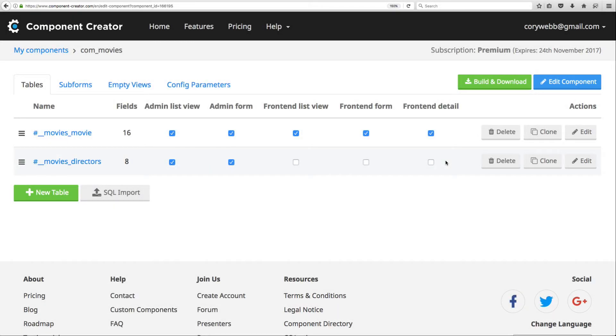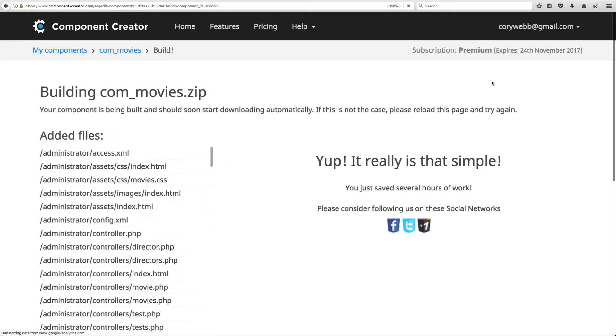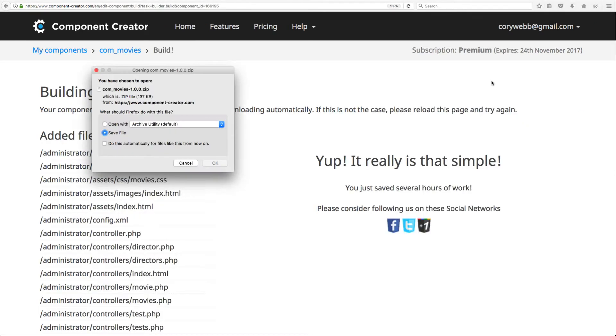Building your component in Component Creator is really easy. All you have to do is find one of these build and download buttons in your component and just click it. These buttons are everywhere, so it should be pretty easy to find one.